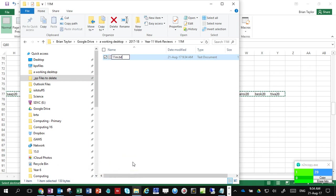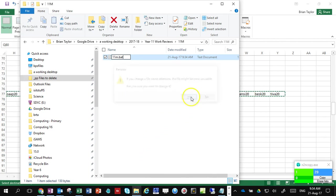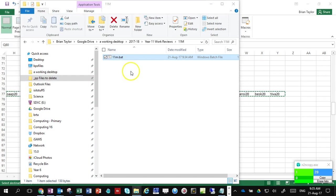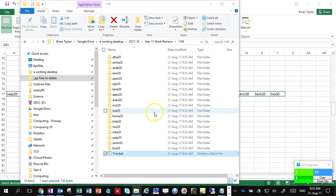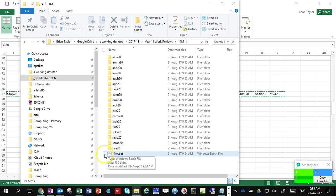So 11m.BAT. It says it doesn't like it but I'll click yes anyway. Then I'm going to double-click on that batch file and now that will create the file names for all of those folders.